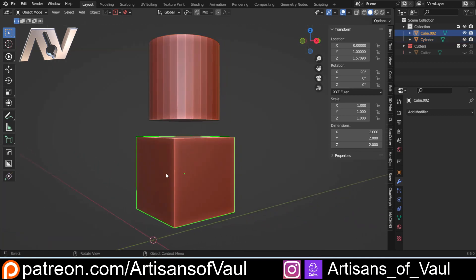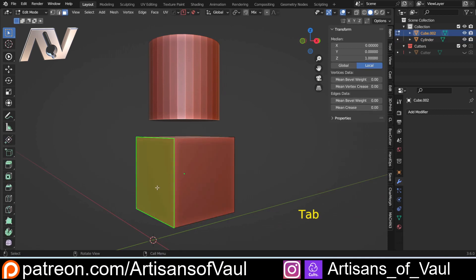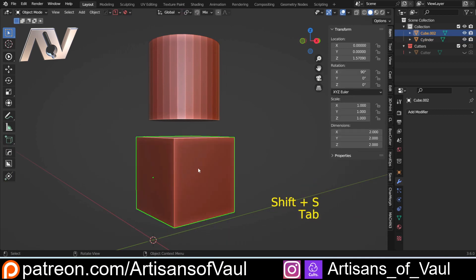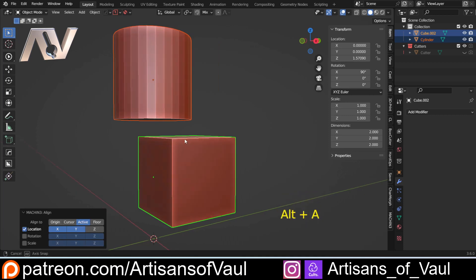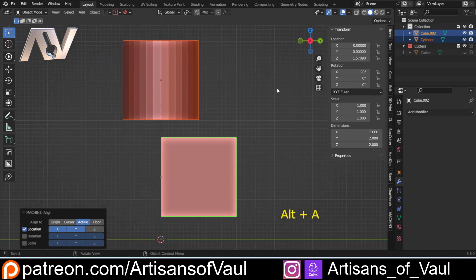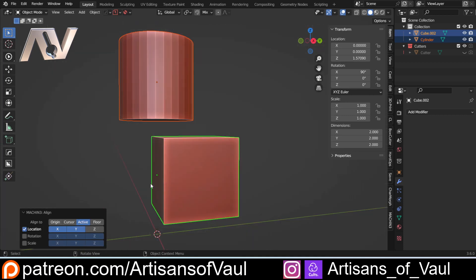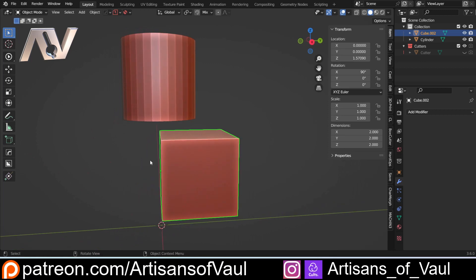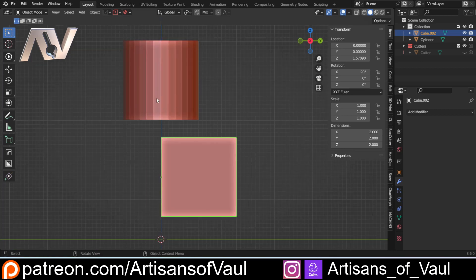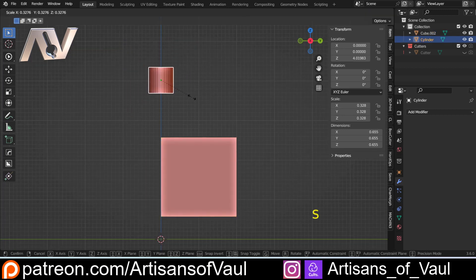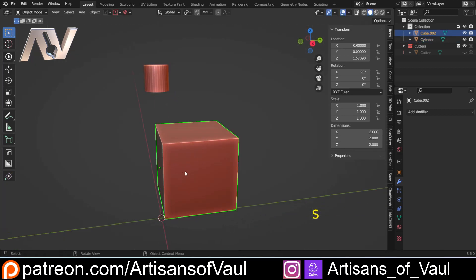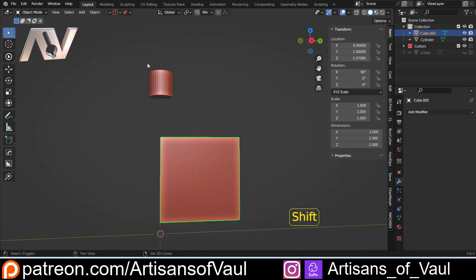If one of the object origins is in a different place — if I move this to the face again — and I do the same alignment, it's now going to align with this offset origin. So that's going to be a problem if we want to align these up perfectly. We might need this to go perfectly at the centre, so shift and S to fix it, and then we can align again.